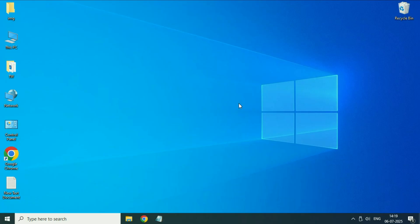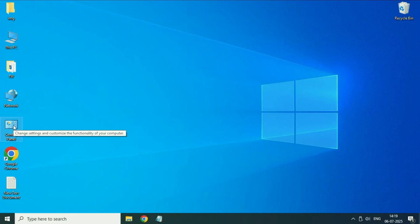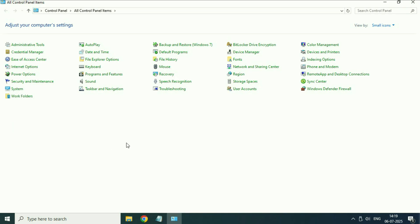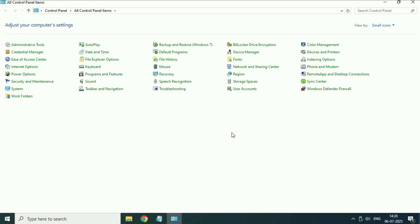The next step you can try, if you are still getting the same issue, is to log in with a different user account. But if you don't have any other user account in your system, you will need to create one. Open Control Panel again — you will see the User Accounts option. Click on it and this option will help you to create a new user account in Windows 10.